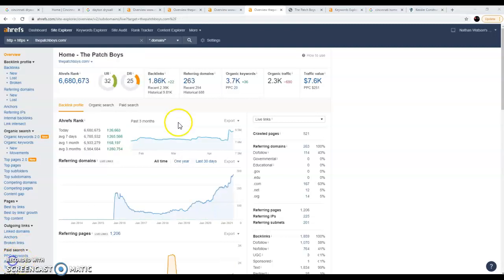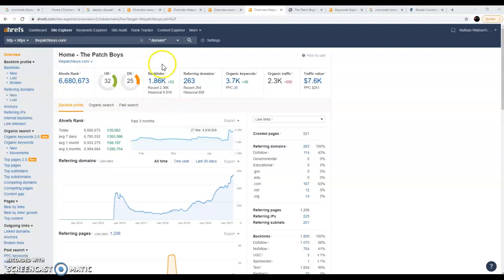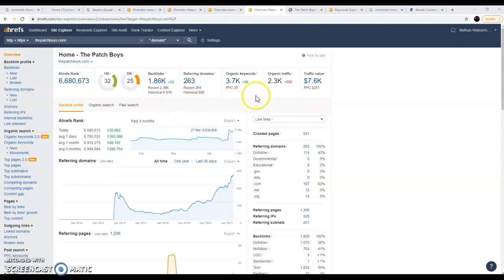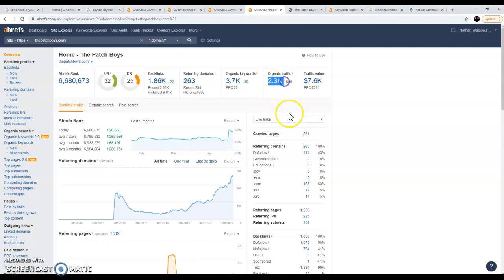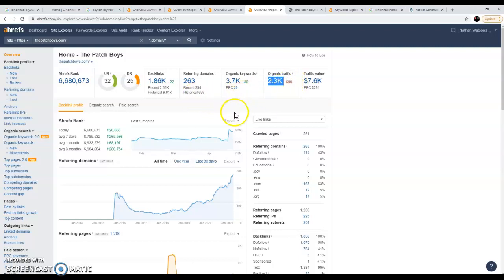Let me show you an example. It took me a minute, I had to find one of the competitors that does really well here. The Patch Boys, they cover a huge radius, so this isn't entirely just for the Cincinnati and Dayton area, but I wanted you to see what a number of decent quality links and keywords can do for your business.